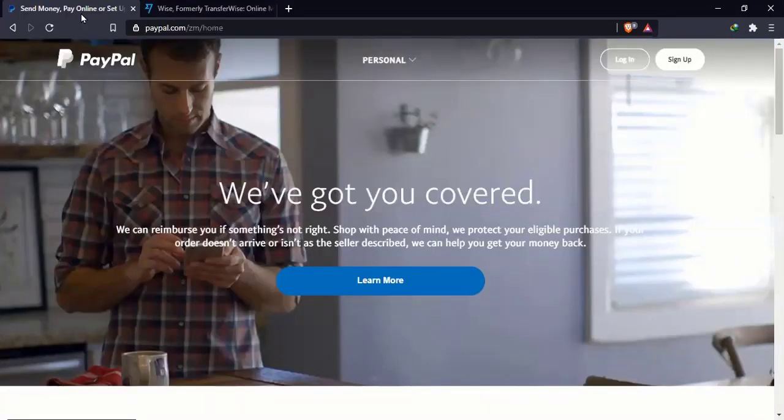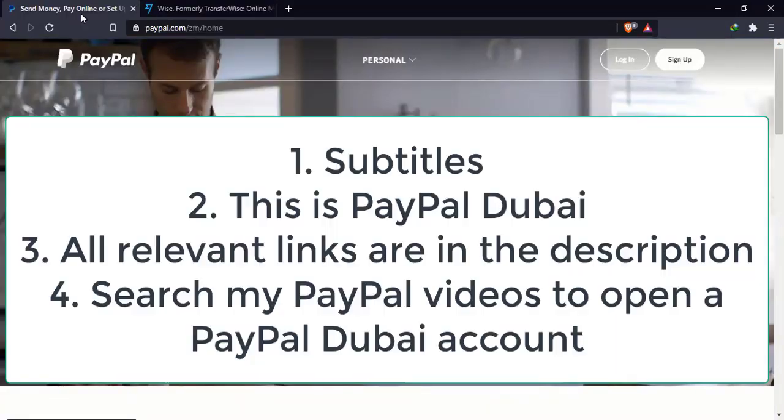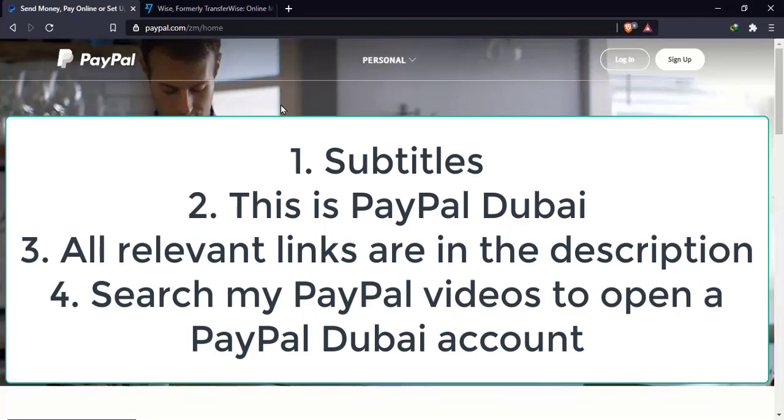A few things to note before I start. The first one, this video does have subtitles. The second one, I'm using a PayPal Dubai. I'm going to leave the link in the description. The third one is, like I said earlier, all the relevant links will be in the description so that you can open up the Wise account, PayPal Dubai account and any other relevant links that I'll mention in this video.